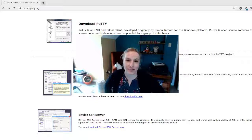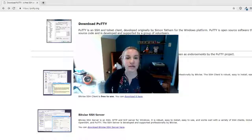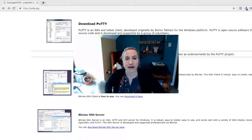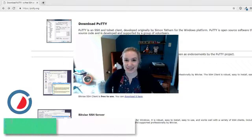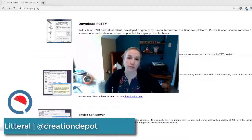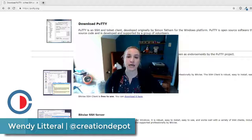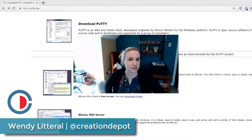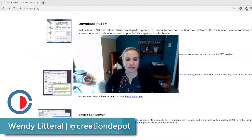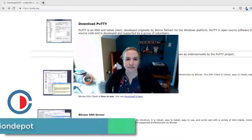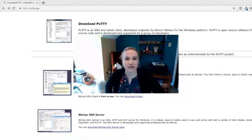Hi everyone and welcome back to Creation Depot. Today we're going to be talking about how to generate an SSH key on a Windows machine. It's actually pretty simple. There's just a bunch of little steps and some precautions you got to take. So let's get started.